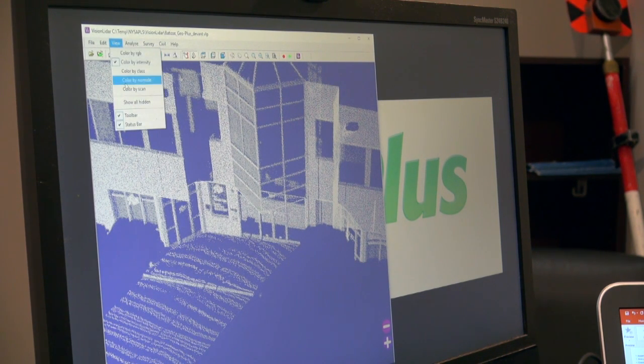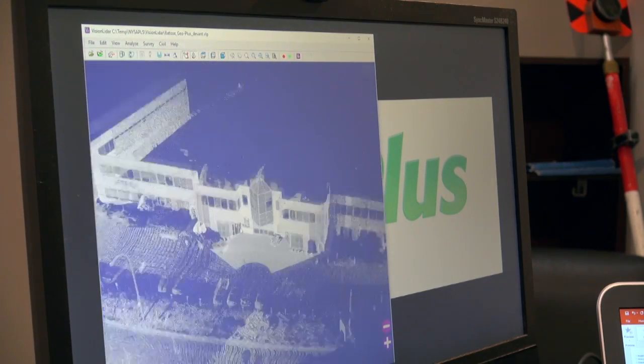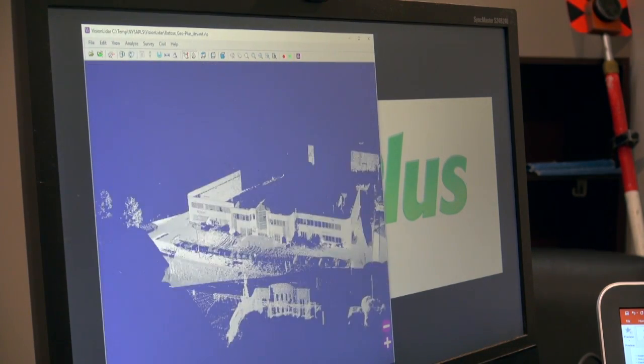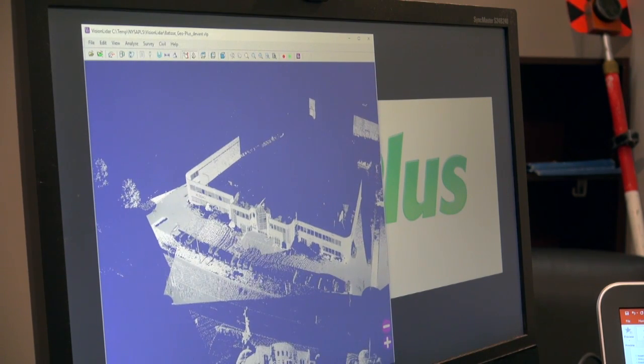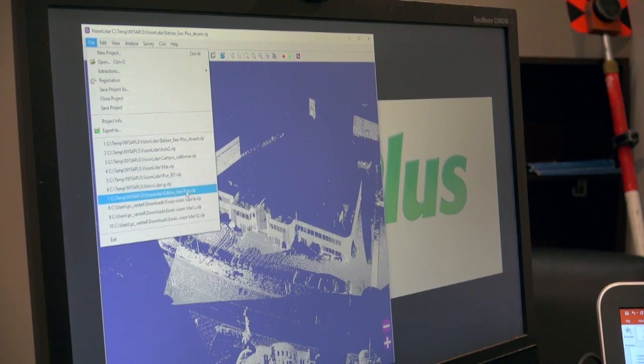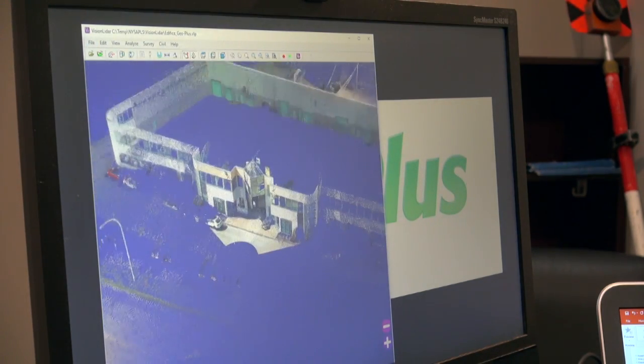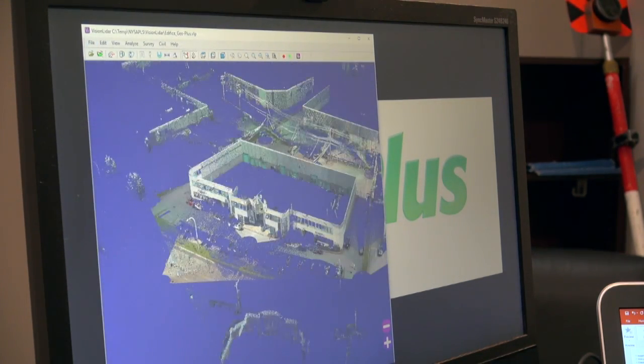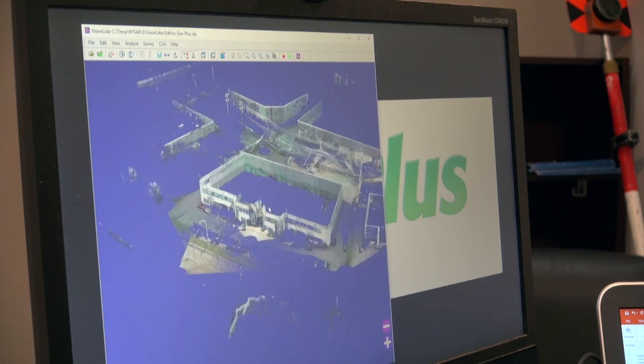Here we can see the result when it's all stitched together. Here is the complete building.